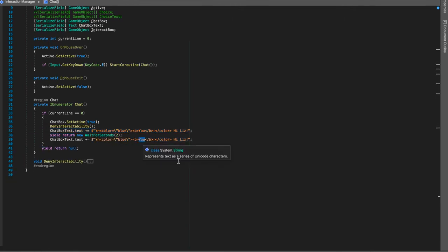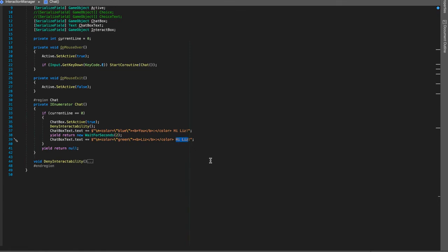Go ahead and copy line 37, paste it. Inside of "you" I'm going to rename this to Liz and I'm going to change the color to anything. For now I'm just going to do let's do orange or green. Next I'll just generate some basic dialogue between the two.